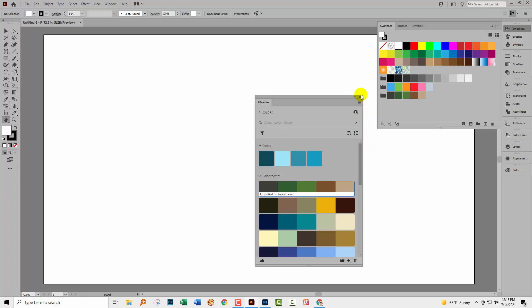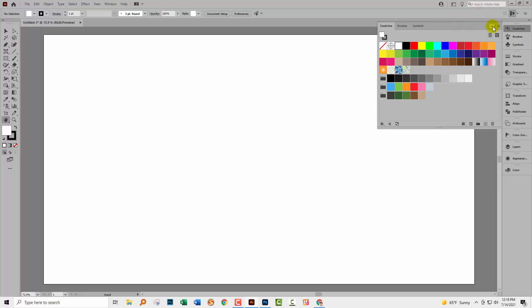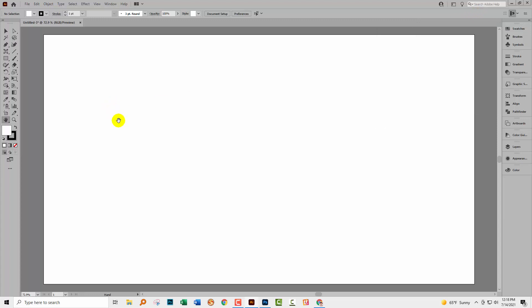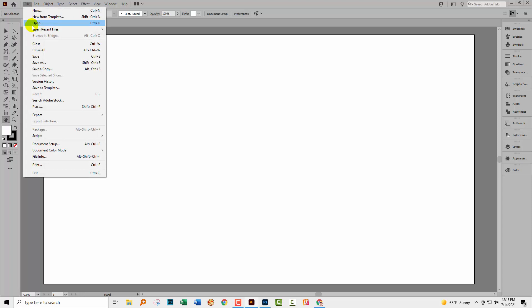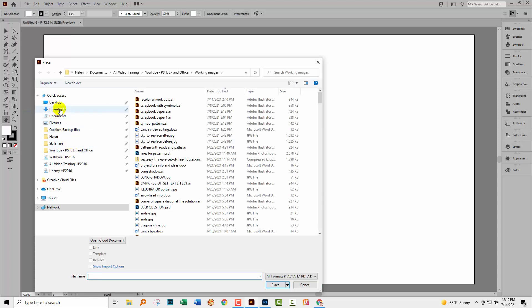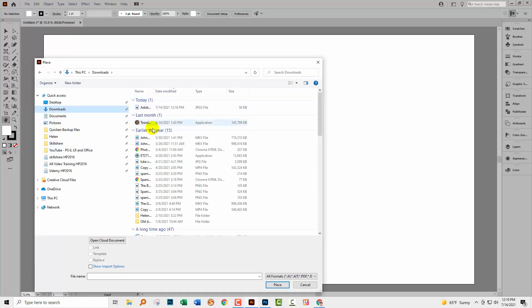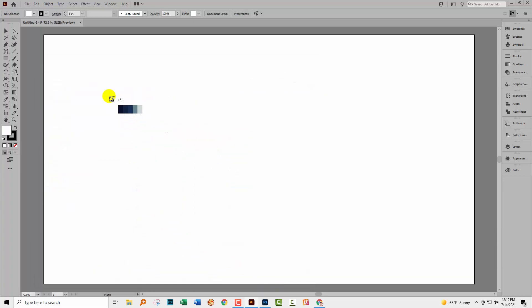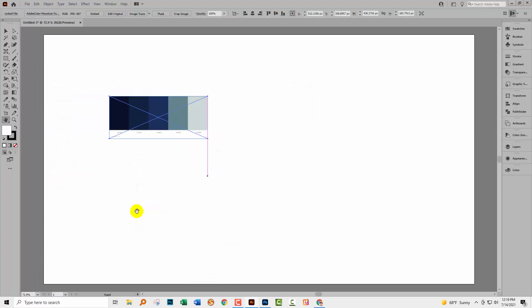But of course, if your libraries aren't syncing correctly—and as I said, I've got one computer where they're not—then you'll need to resort to the JPEG images. I'm just going to import that JPEG image. I'll choose File and then Place, go to my Downloads folder, and click on the image I just downloaded. Here it is, the JPEG image. I'll click Place and drag out a place for it in my document.